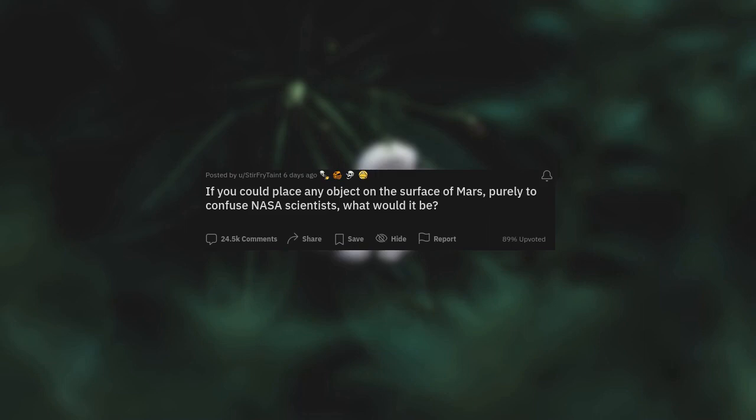If you could place any object on the surface of Mars purely to confuse NASA scientists, what would it be?